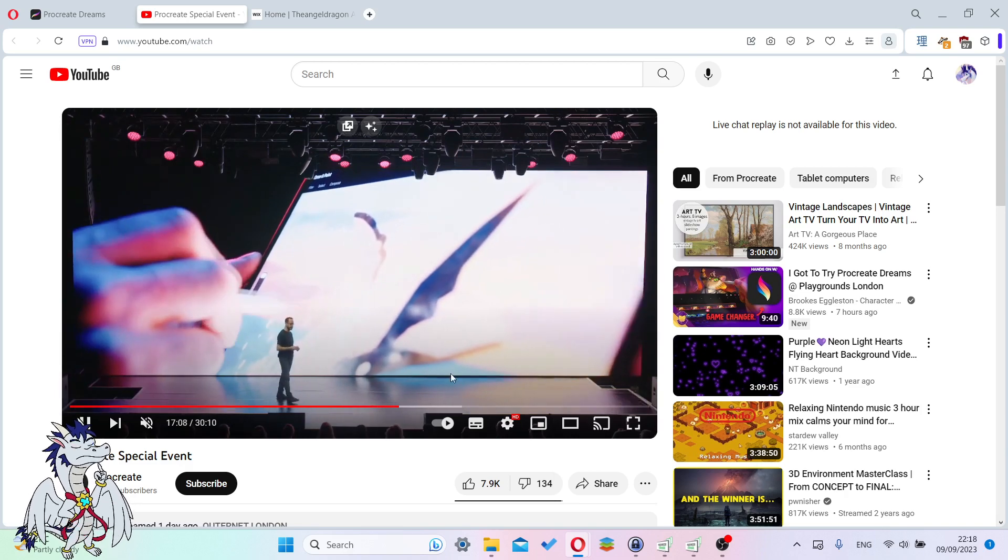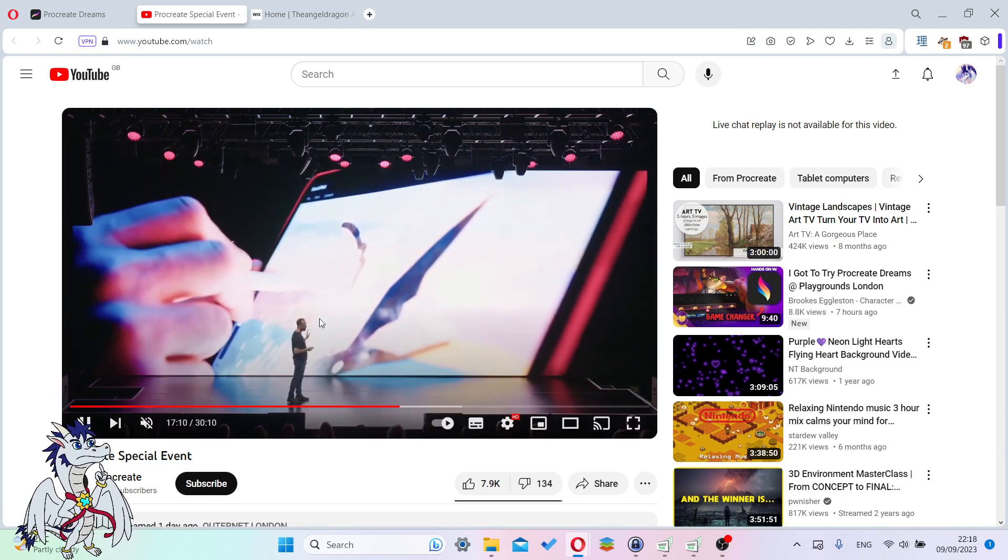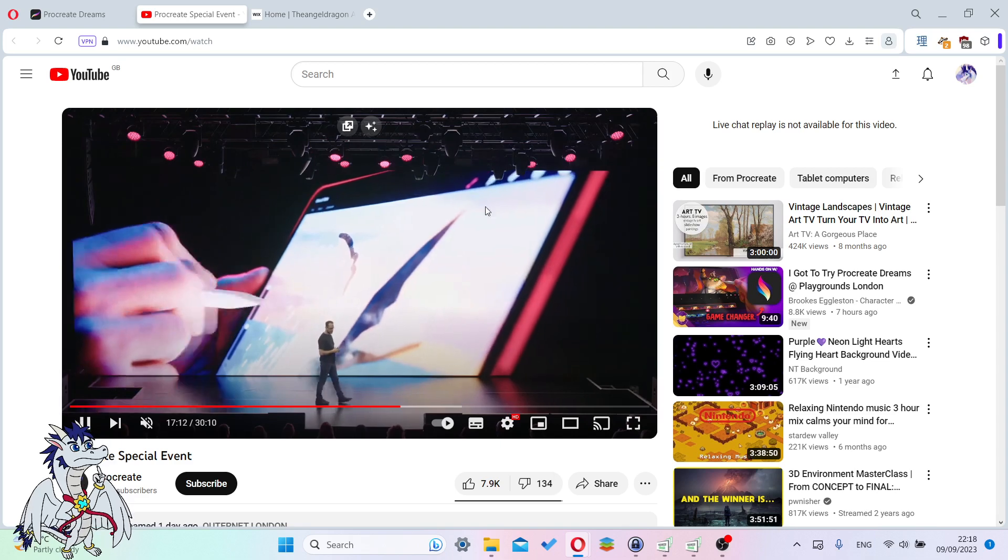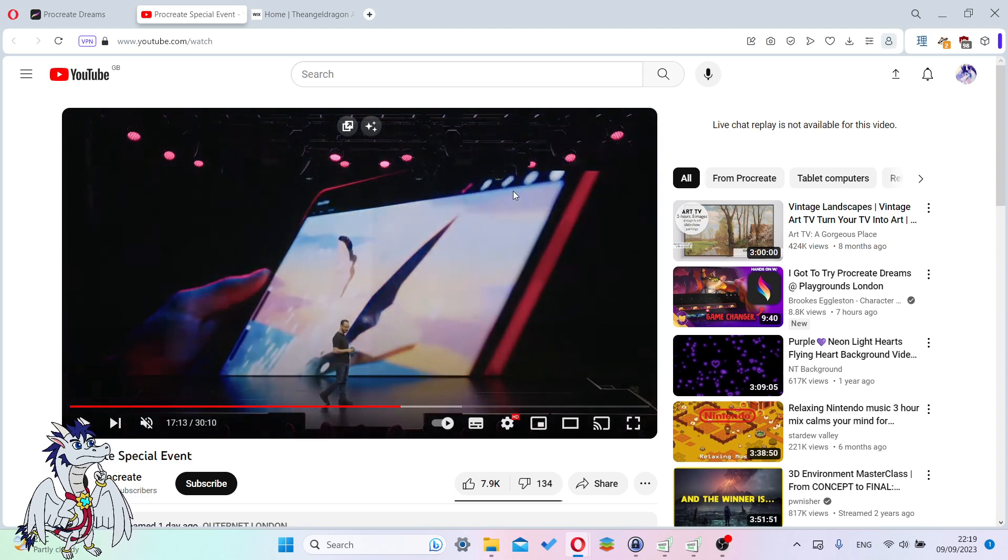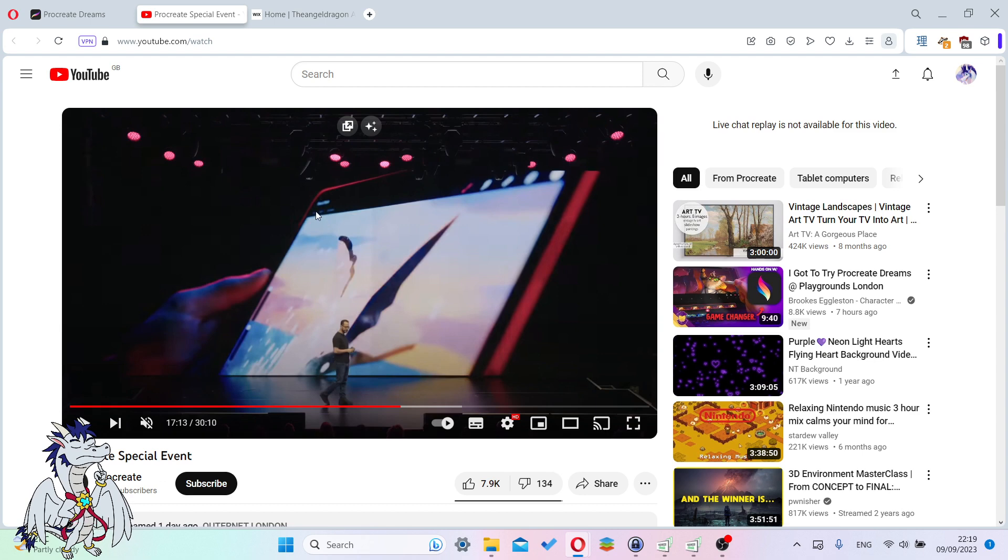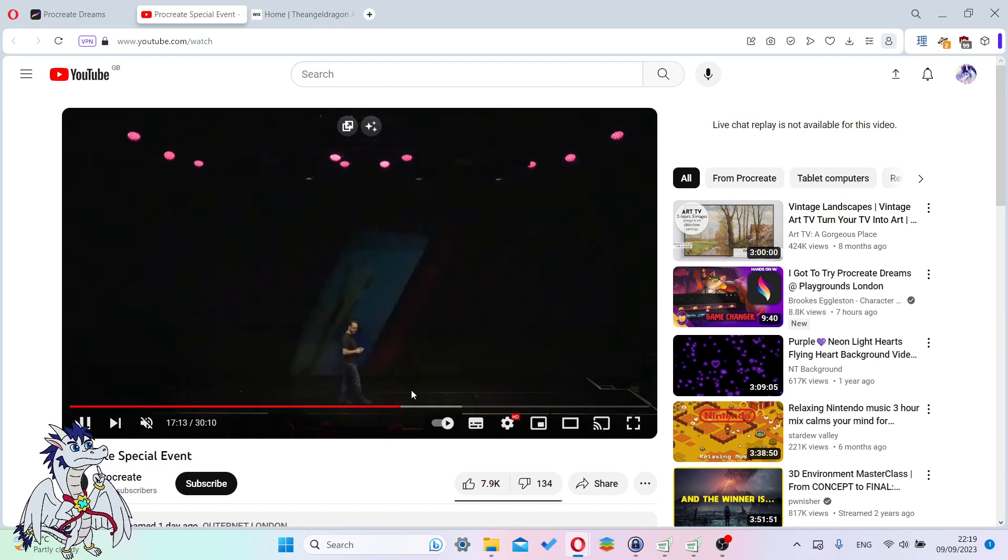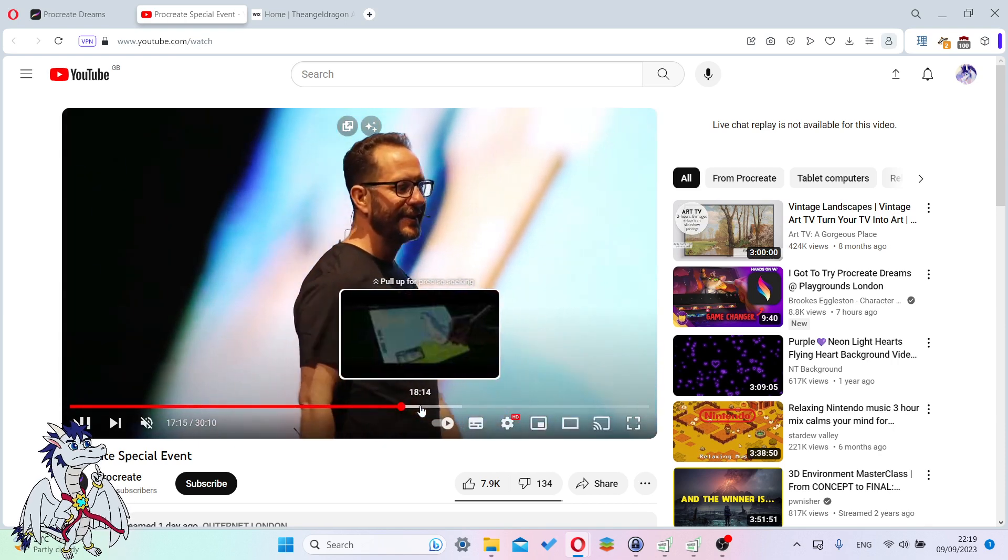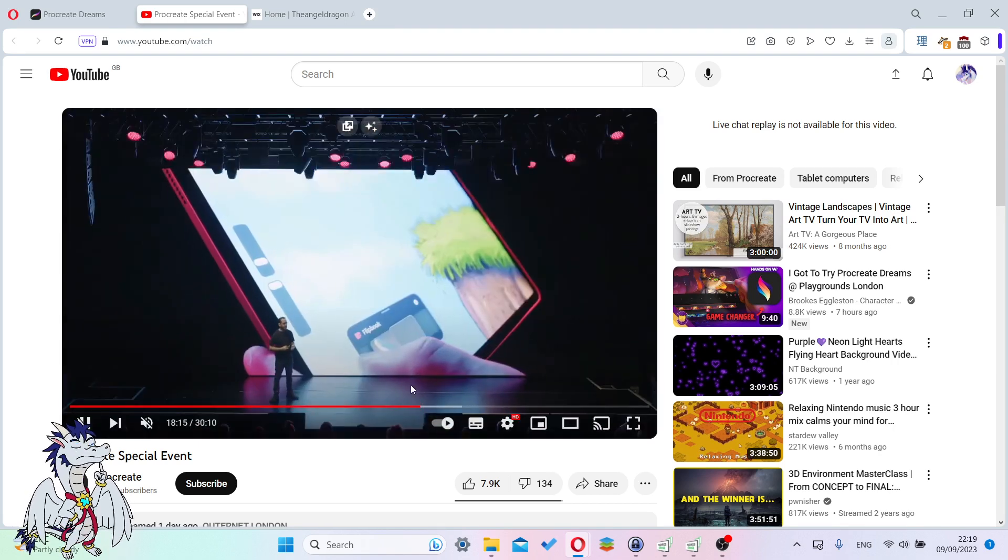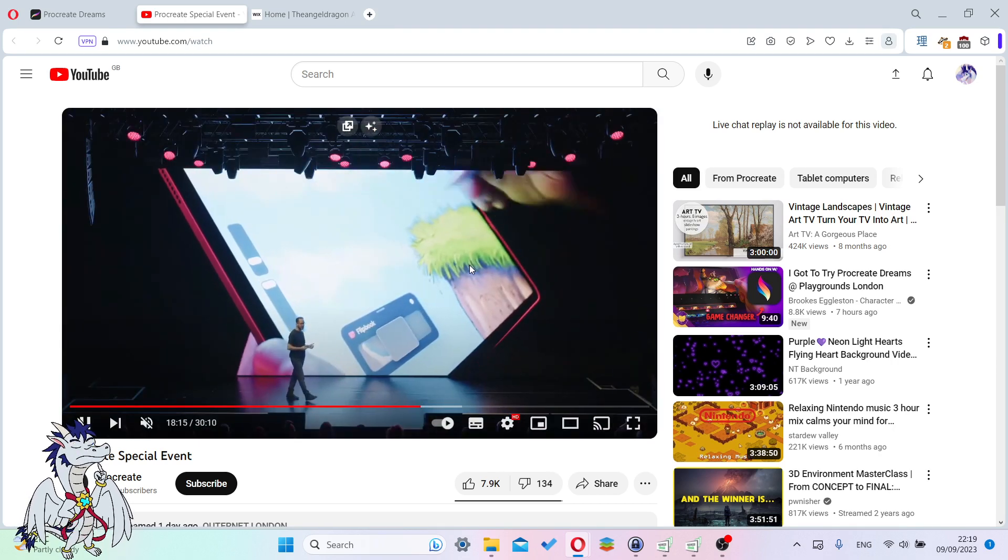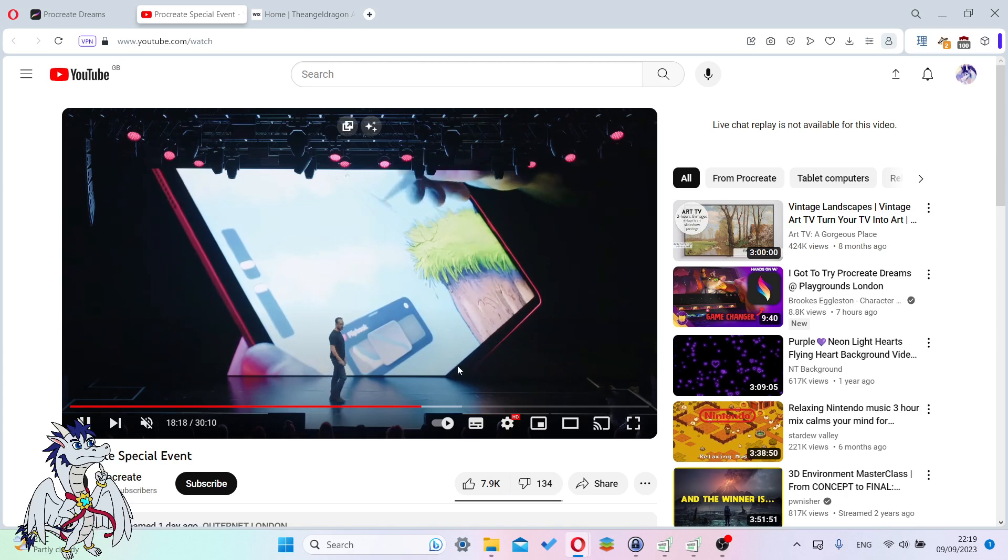Here it's talking about the canvas and you can just draw on it. It looks like Procreate. It even has the buttons on the top right, the gallery button on the top left, and the brush size and opacity on the left. Then it talks about flipbook. You have a flipbook tool.